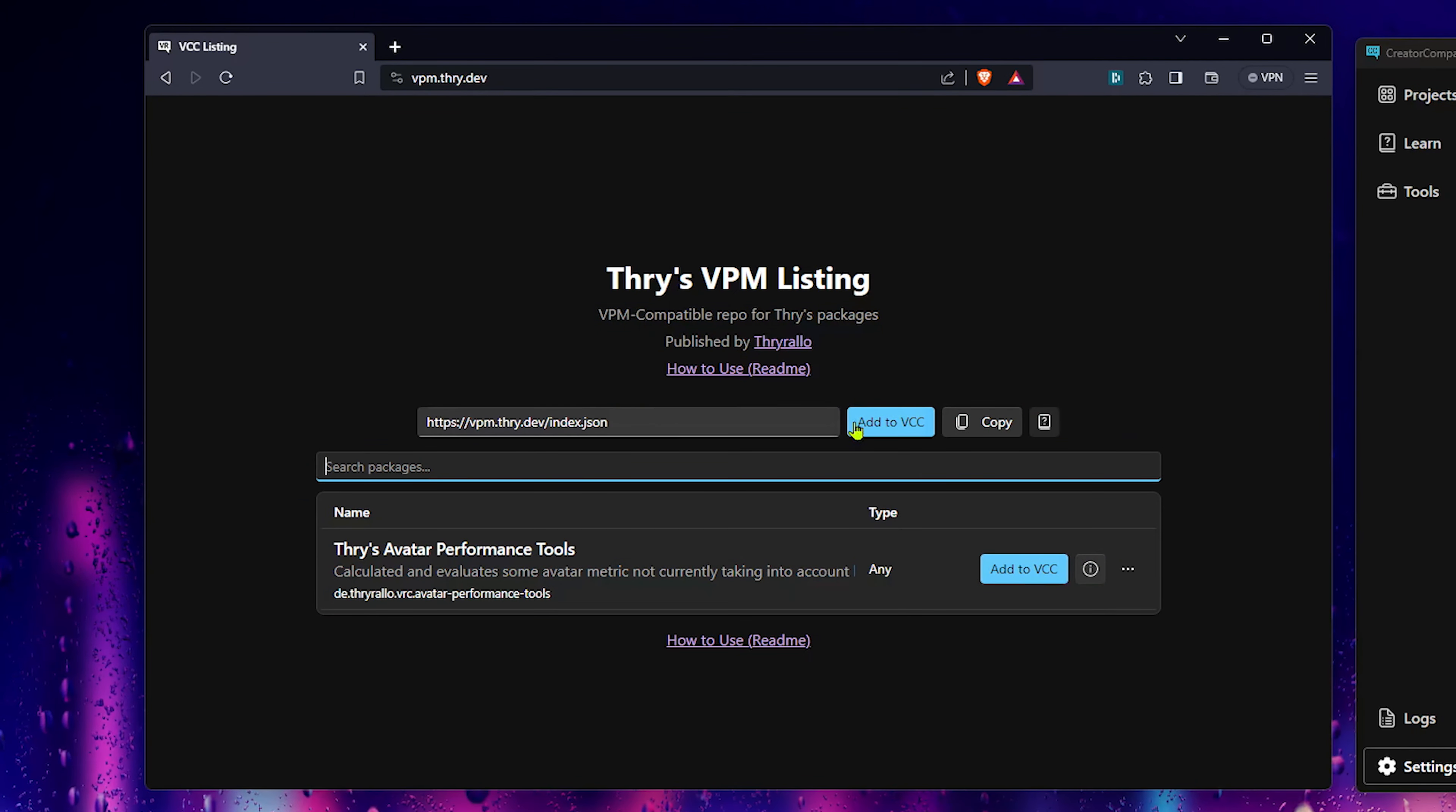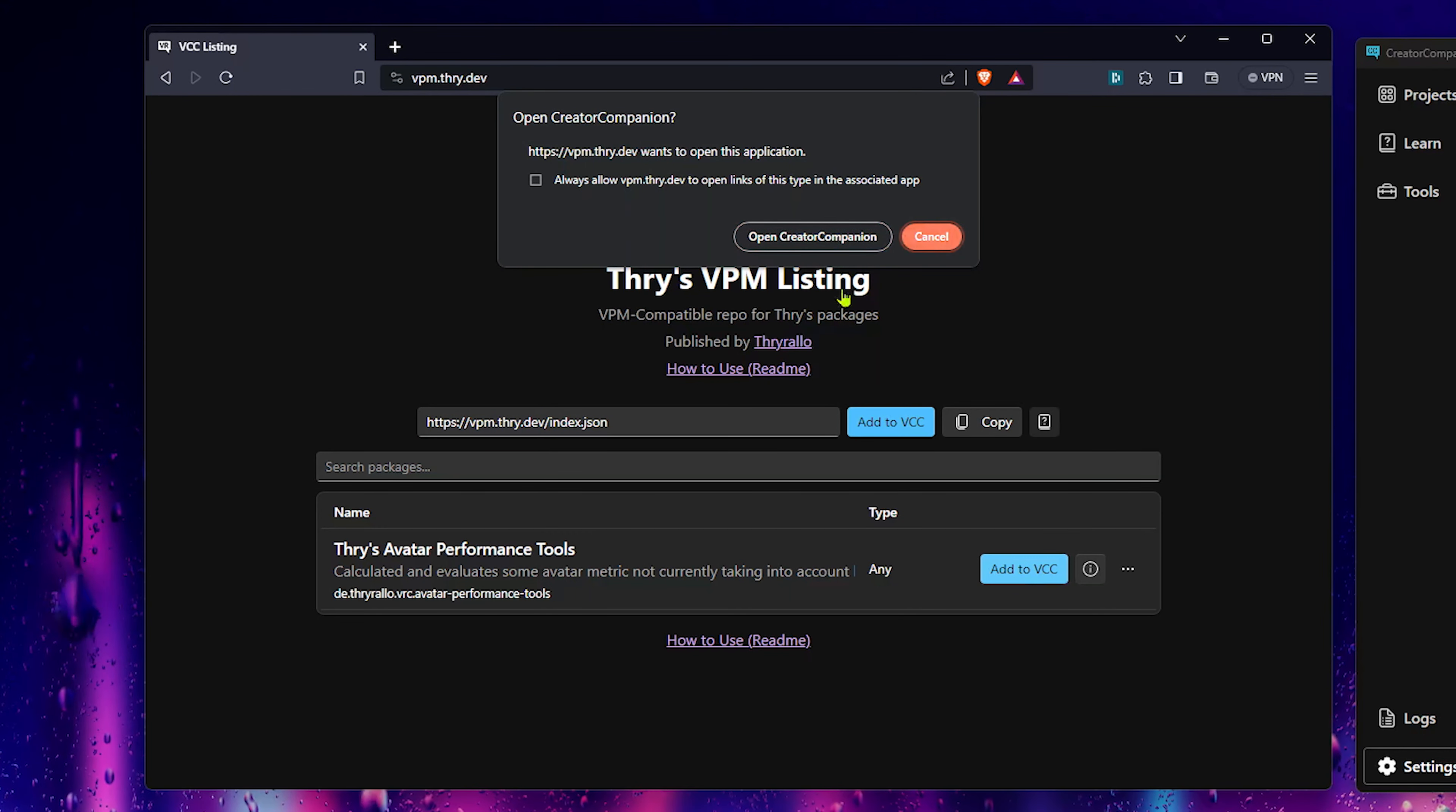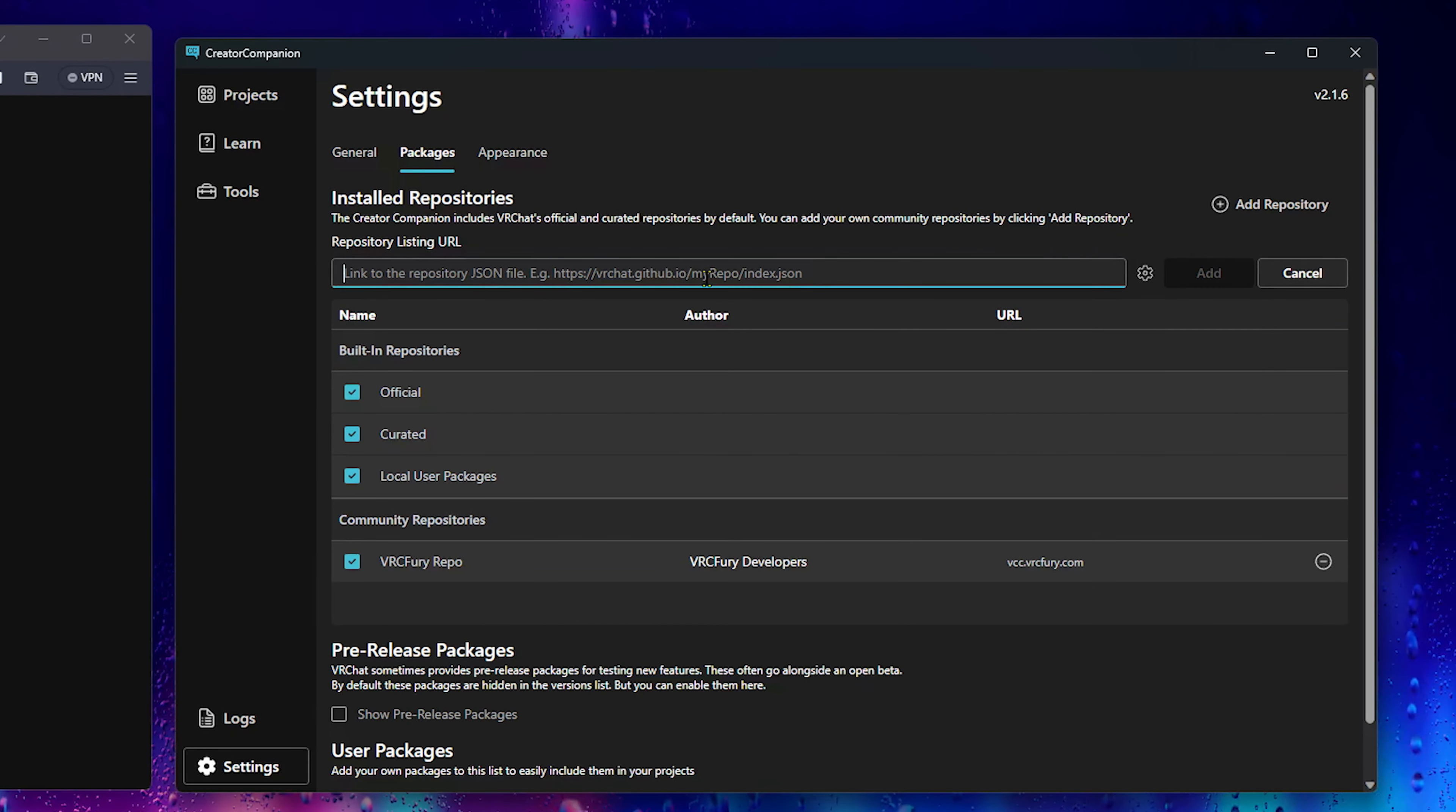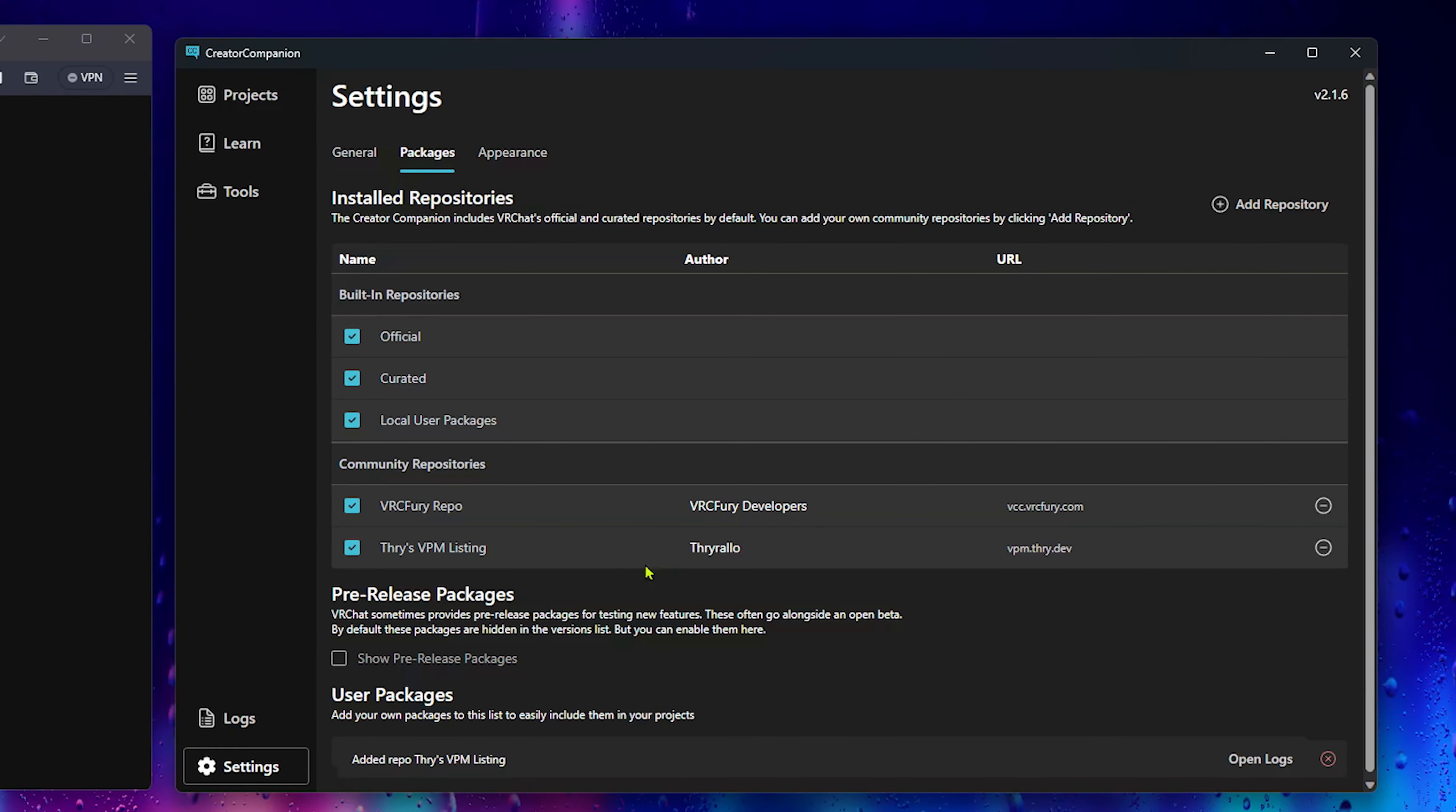If you click on this, it'll give you the link you need. You can copy it, or to make it simpler, simply click Add and then open Creator Companion. Hit Add Repository, Paste, and Add. I understand.